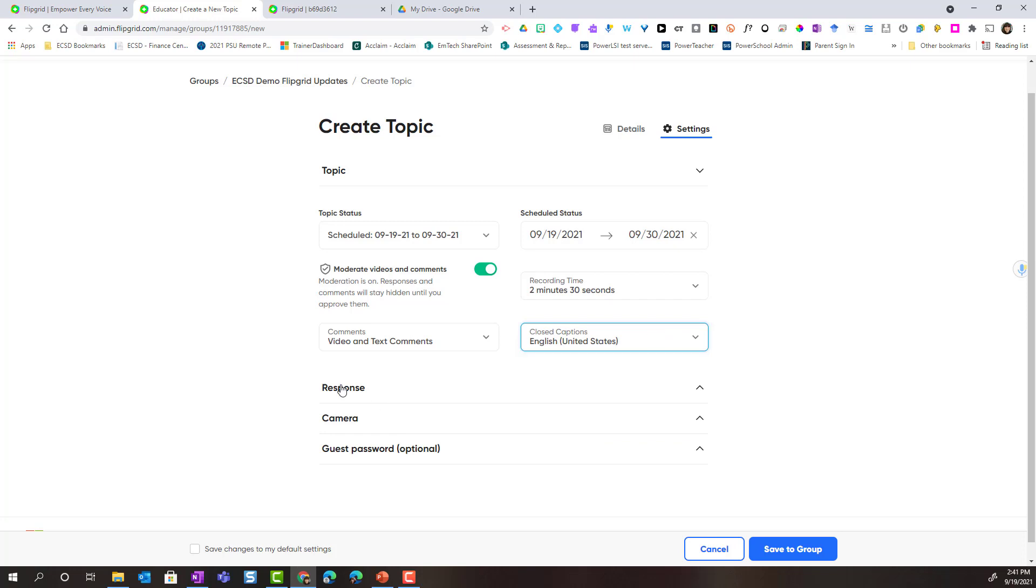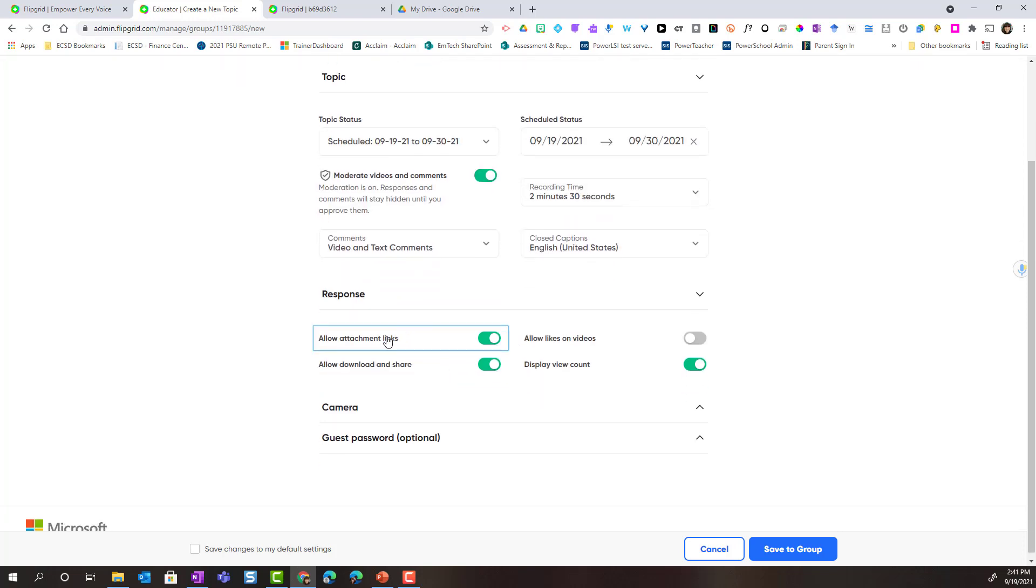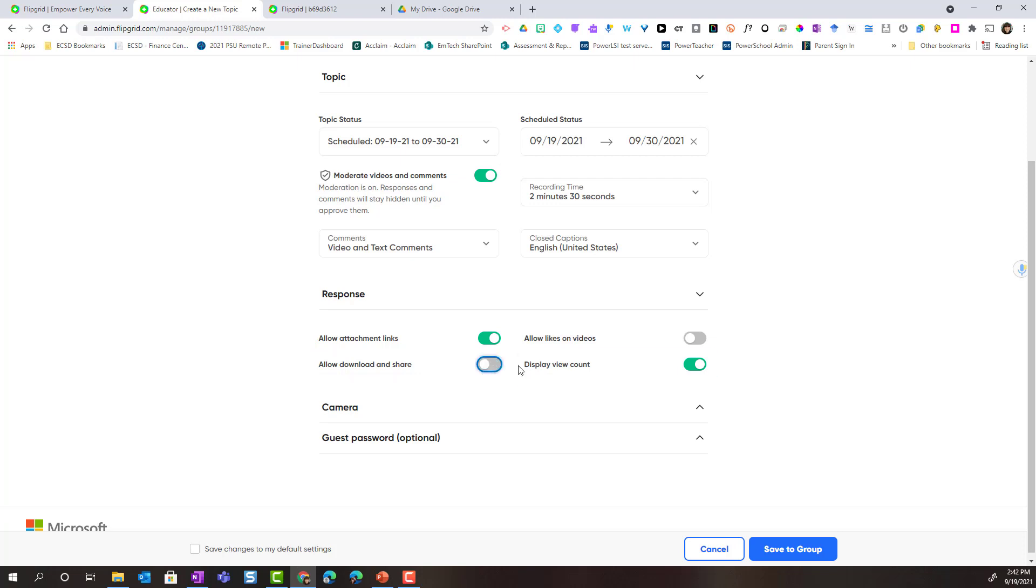Let's click on response. Under response, I can allow attachment links. This would allow my students to add a link when they're submitting their response to a file attachment. Do I want my students to be able to download and share their videos? Maybe not, so I can turn that off. By default, likes on videos is turned off, but I also like to turn off display view count so that students aren't keeping track of how many times their video response is viewed.